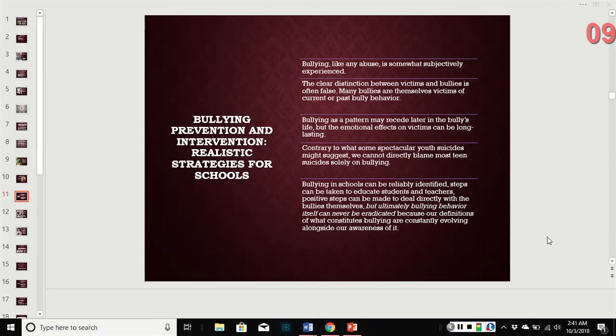As far as reducing bullying in school, we can identify it and take steps to educate students and teachers, and we can make positive steps with the bully themselves. But ultimately, bullying behavior can't really be eradicated because our definition of what constitutes bullying is constantly evolving along with our awareness of it.